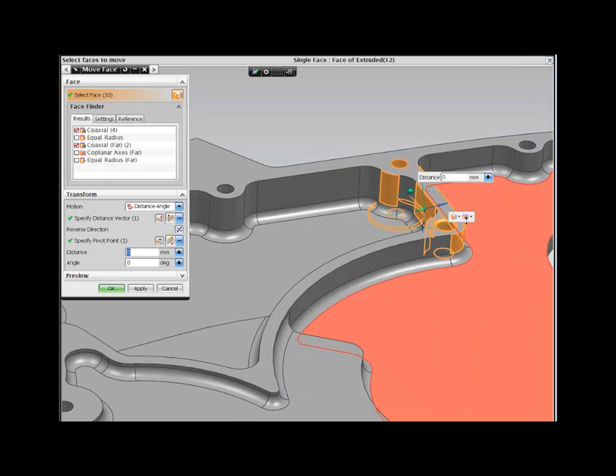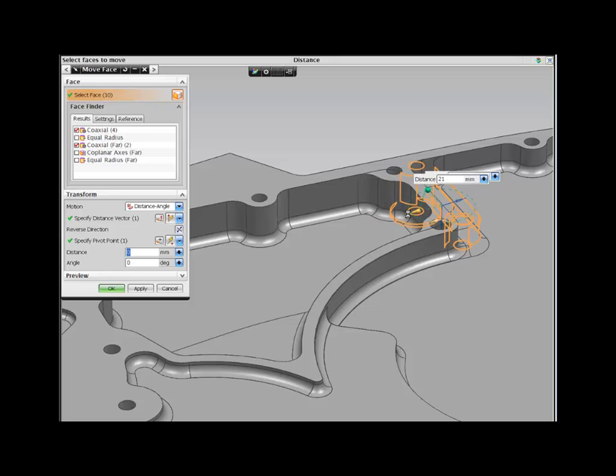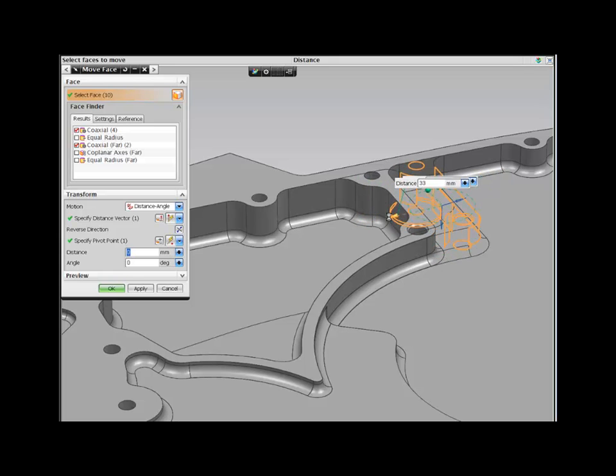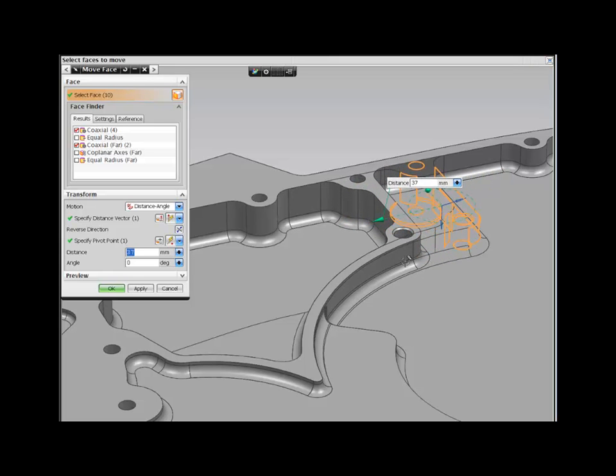Design Freedom makes this simple. All you need to do is select the geometry you need to change and drag it to its new position.